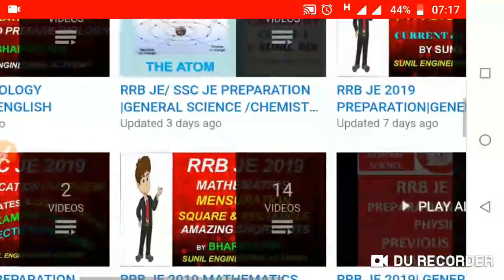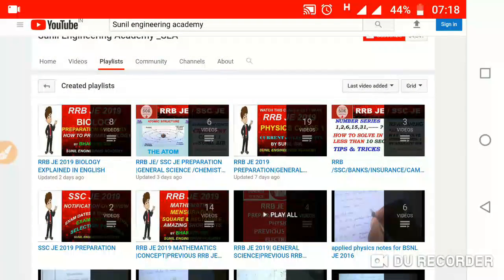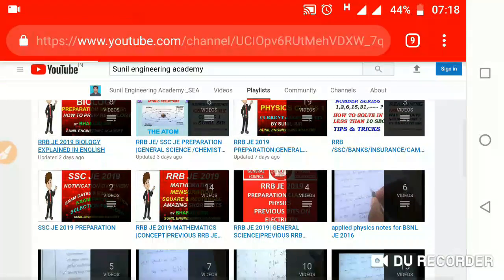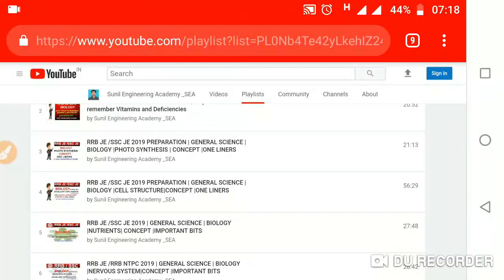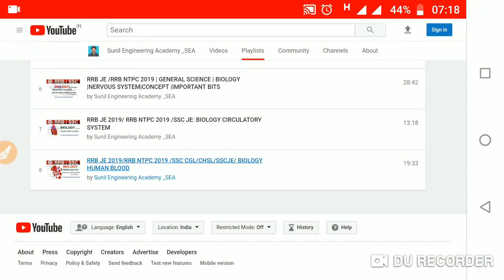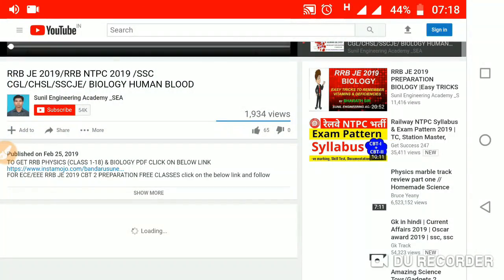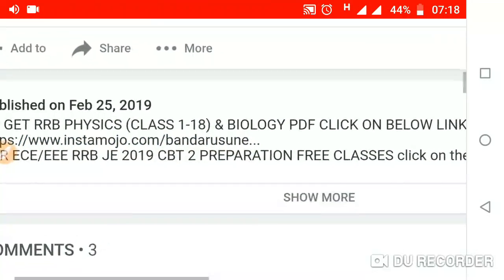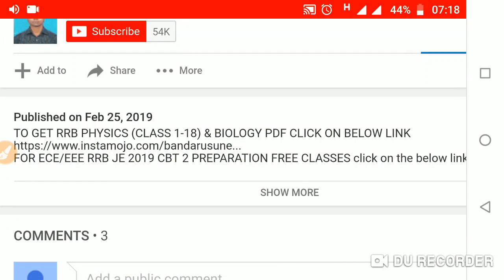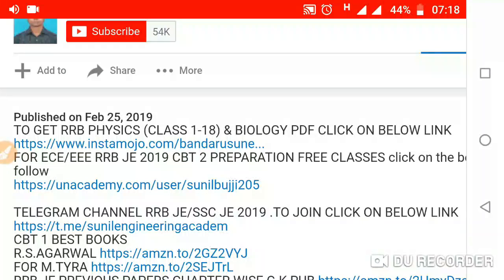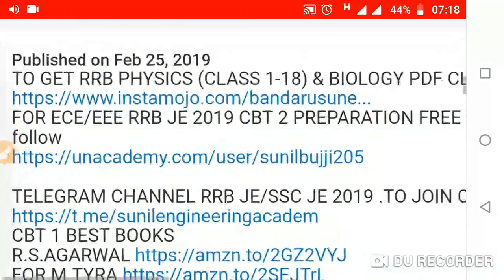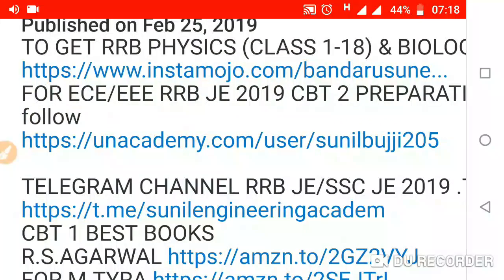And also mathematics. Click on the playlist and you will access all the videos. Open any video and you will find the description box. This description box was published on February 25th, 2019. To get RRB physics and biology PDF, click on the 'Show More' button and you will find the link to an Academy: https://anacademy.user/sunilbudji205.